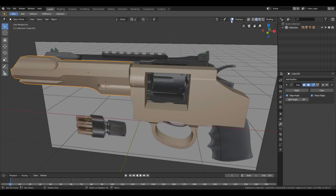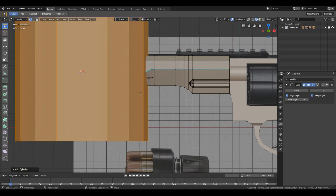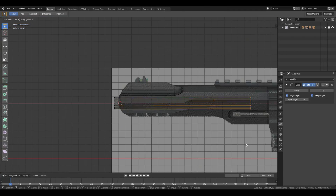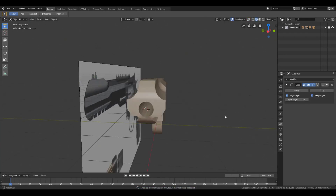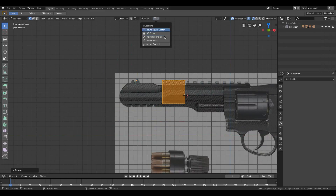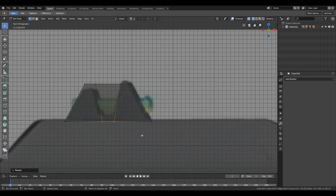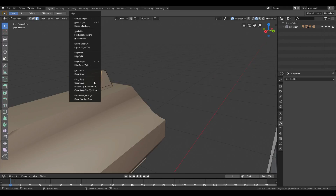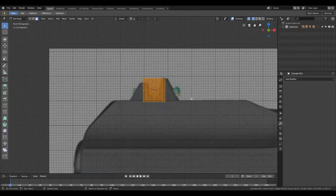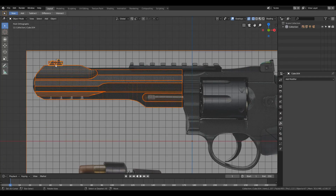For some thin parts like the trigger, I use the solidify modifier because it gives thickness to a mesh that is thin like a plane. If you're having issues modeling both sides of the gun, try using the mirror modifier — it lets you model only one side and lets Blender handle the other side automatically.